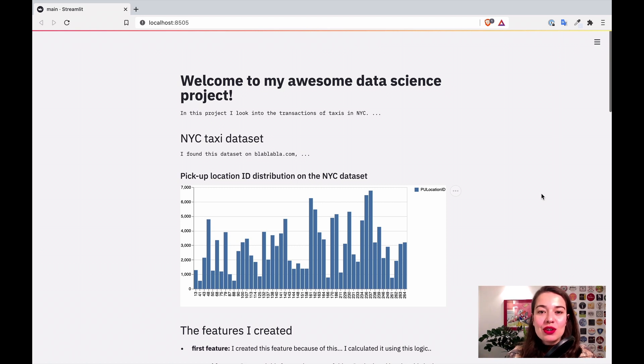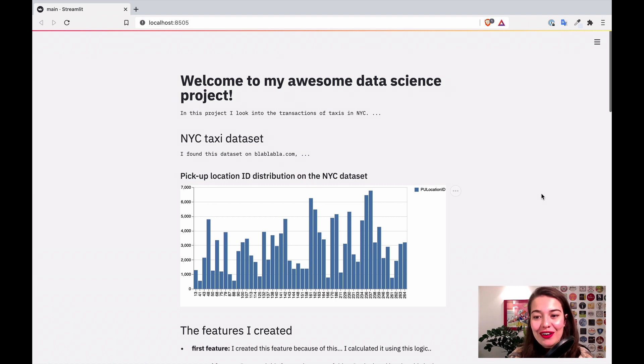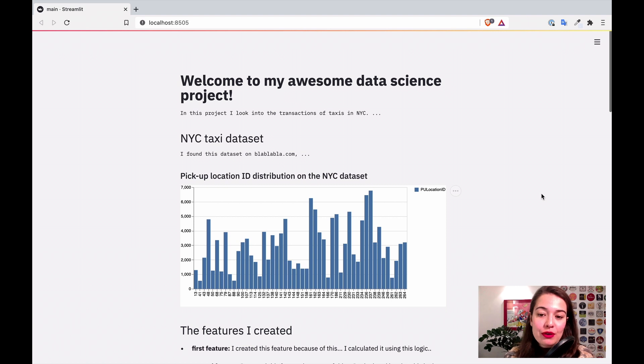Welcome back. So far as you know, we've been working on Streamlit and because it's so much fun, I actually decided to do one more video on it and introduce Plotly graphs for you.